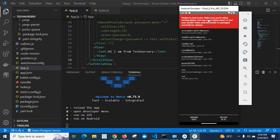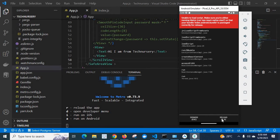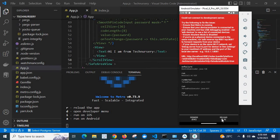Unable to load script. Make sure you are either running Metro run npx react-native start or that your bundle index.android.bundle is packed correctly for release. Let me click on reload button.